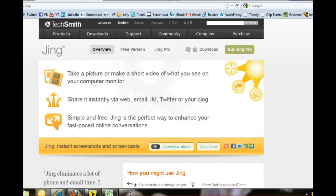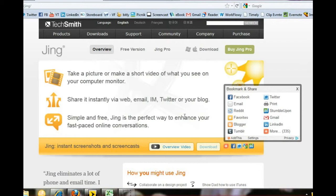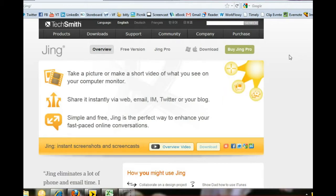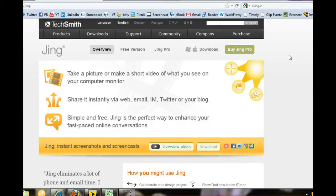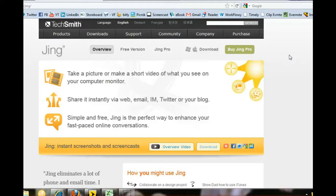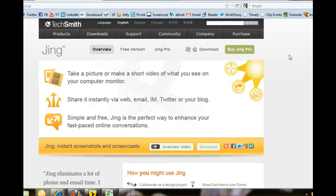Today we're going to have the first in our video training series and it's going to be on Jing. Now Jing is a free desktop video marketing software and it has some very nice features. It's a great tool to start out with if you haven't delved into much video marketing yet. It does have a pro version which is I believe maybe $12.95 for a whole year, so very reasonably priced. But today we're going to go through the free version and then we'll go on to the pro version features.